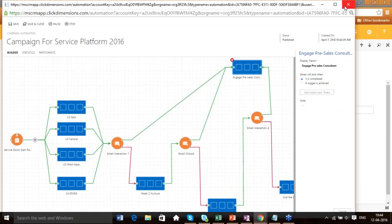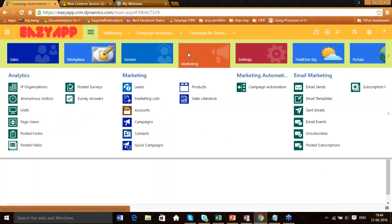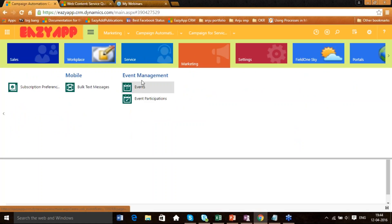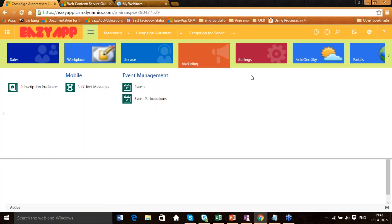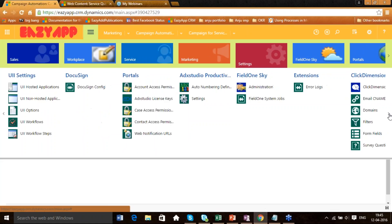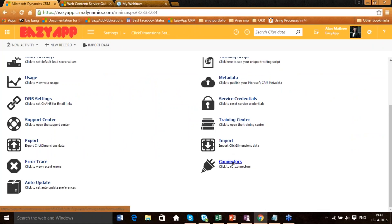Now we are going to see a new feature launched by ClickDimension called C Event Integration. C Event Integration is one of the event management platforms where you create your events, and there are entities called Event and Event Participants. You can see it under Event Management. C Event is very similar to GoToWebinar, which we use to connect. If we are sending a webinar invitation through GoToWebinar, it has integration with ClickDimension where automatically all the events created in GoToWebinar are captured in your CRM, and you can see the list of all events.